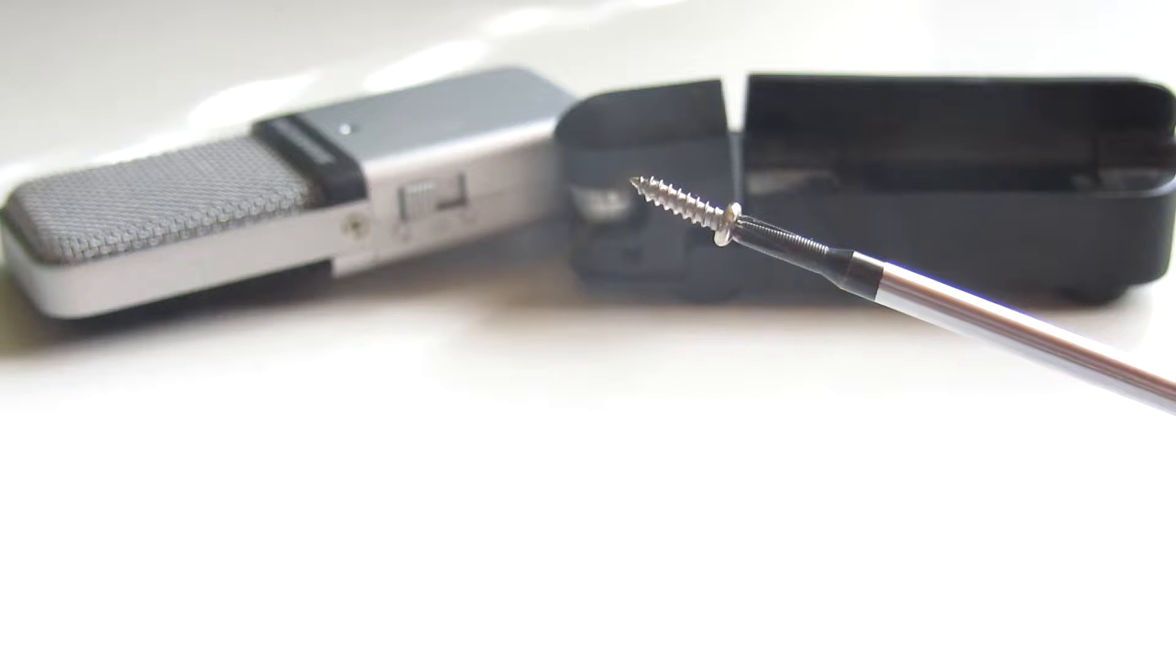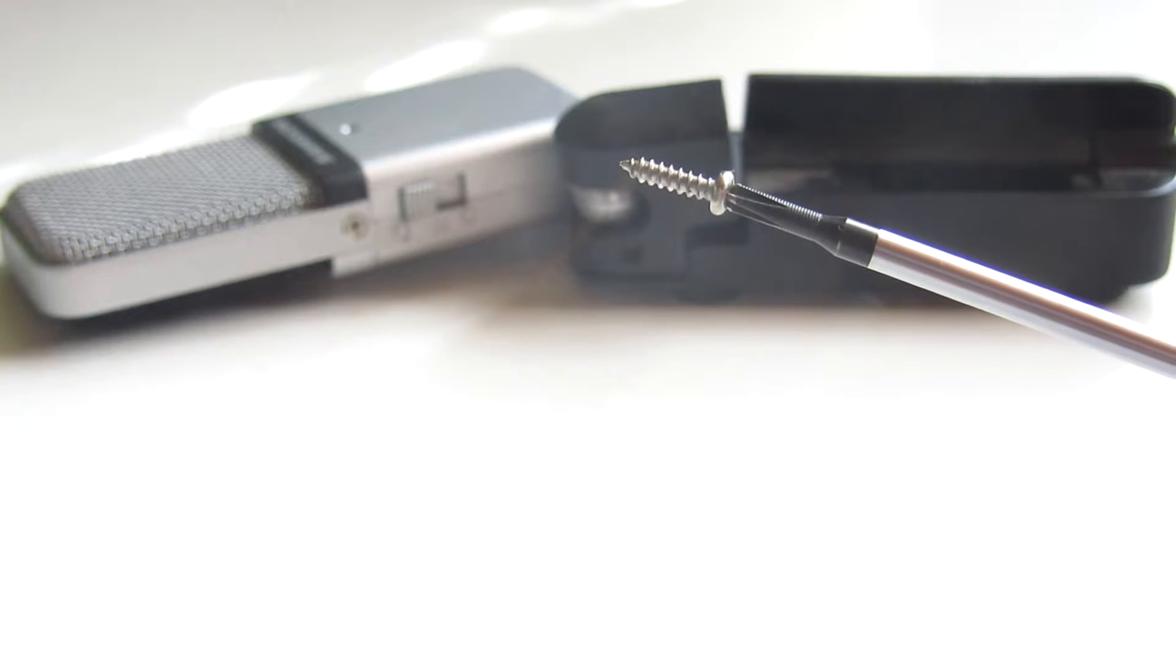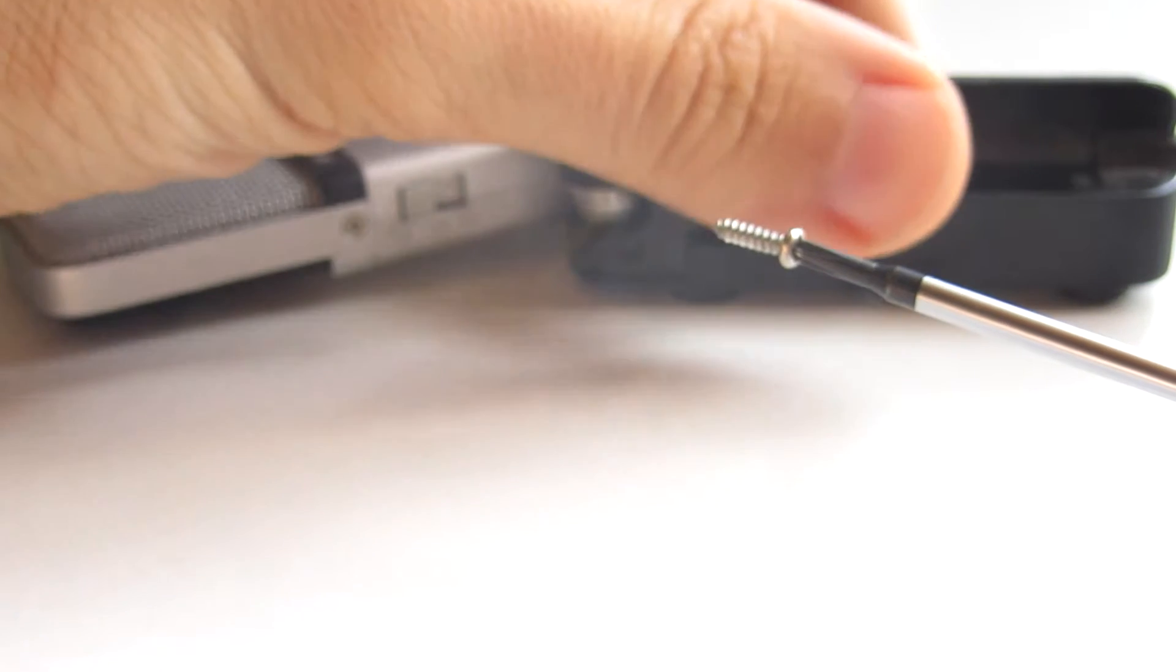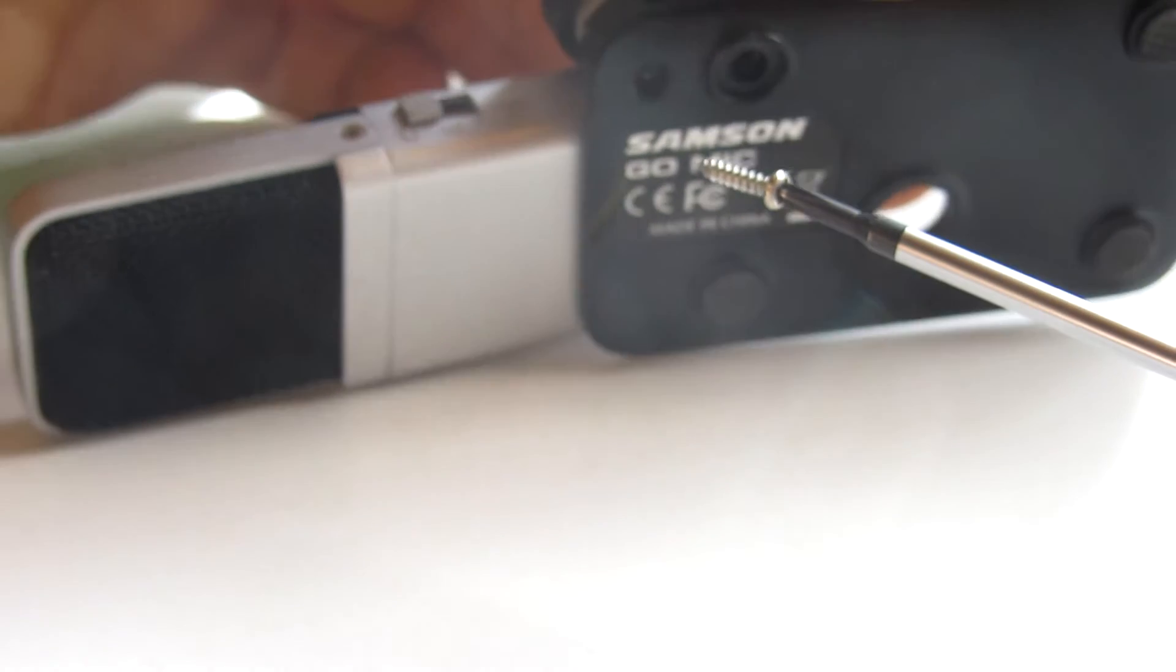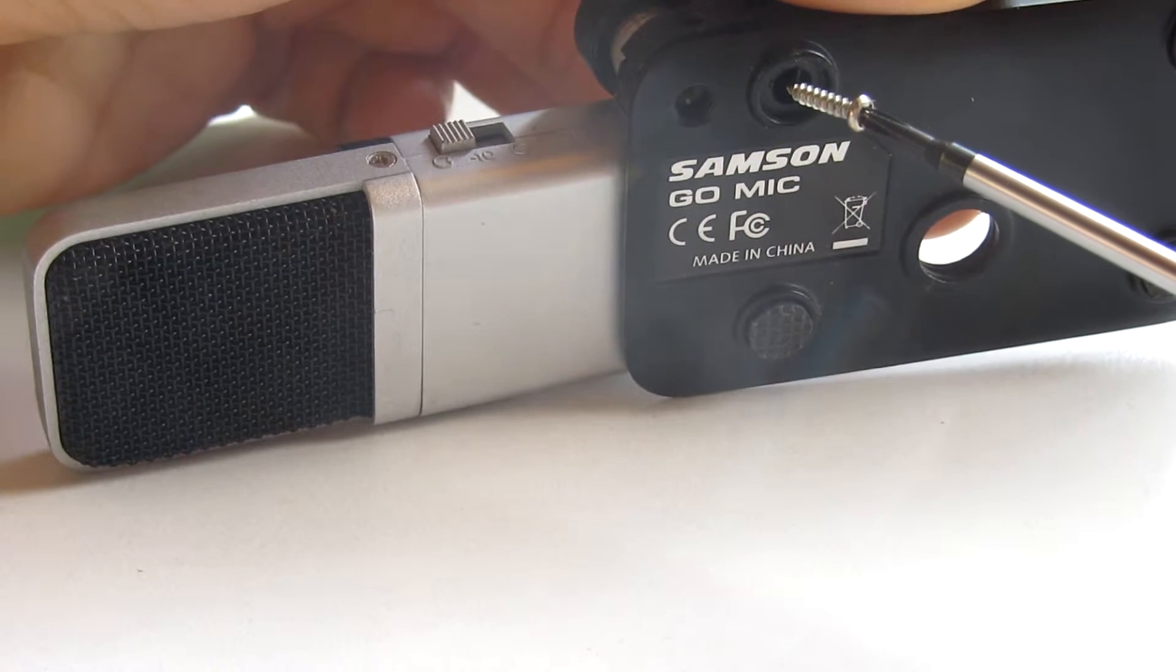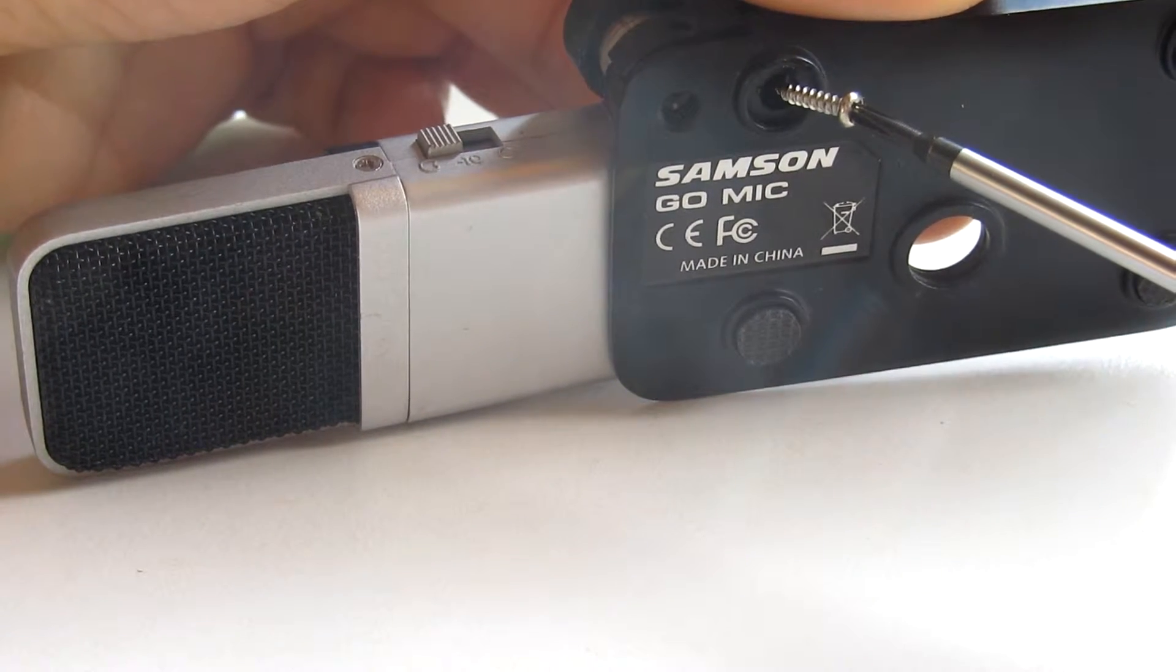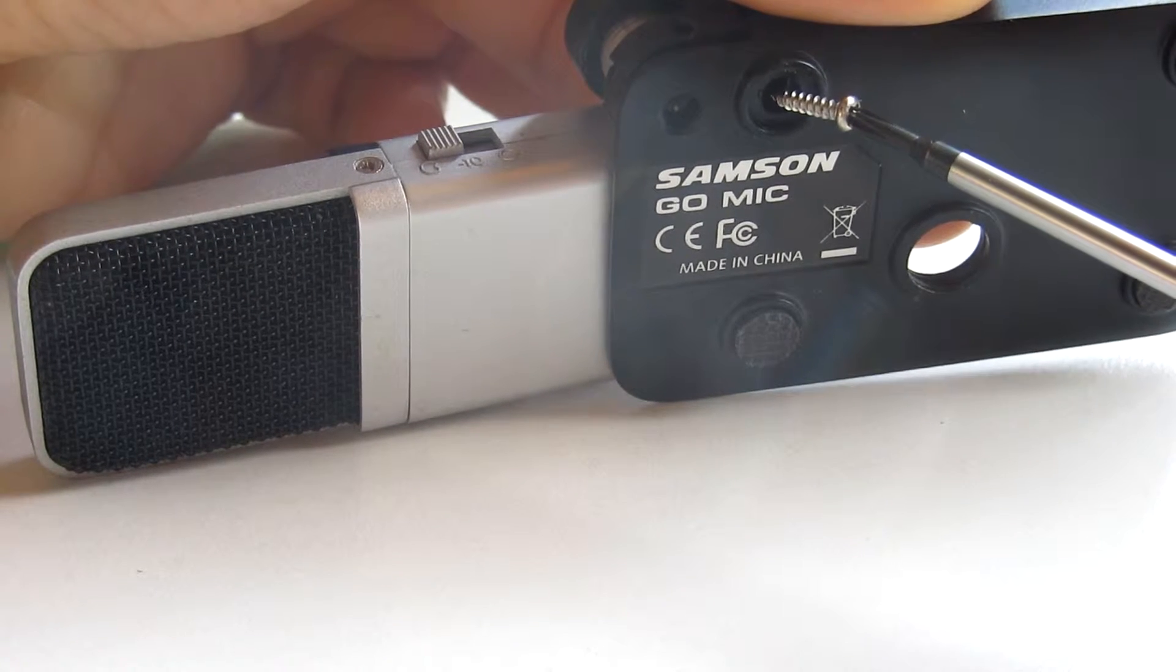So the third step is to unscrew this large screw here. It's located at the bottom under the rubber leg that holds the microphone still on the surface.